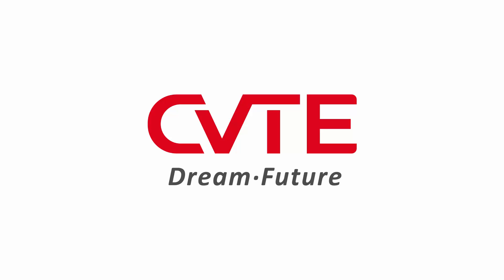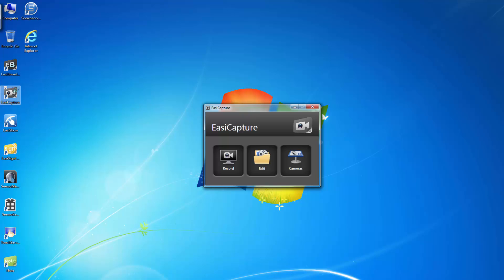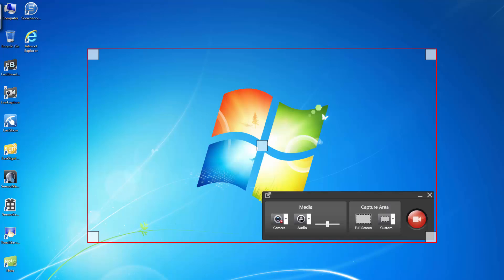Welcome to use CVTE Interactive Flat Panel. In easy capture software, we can easily record contents on a screen and make a video afterwards in order to send to or share with other teachers and students.